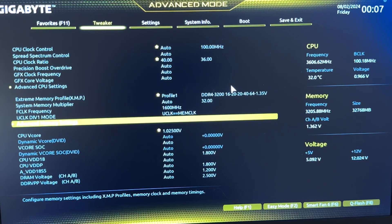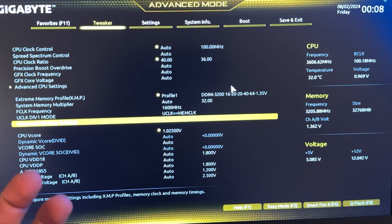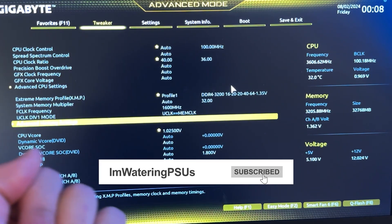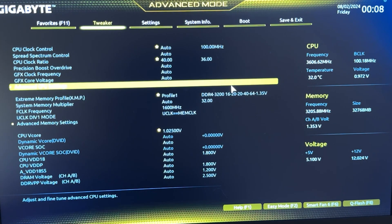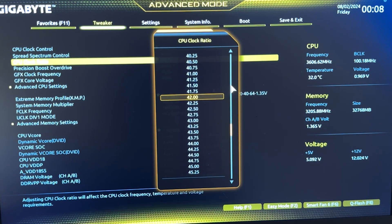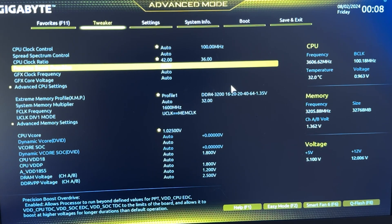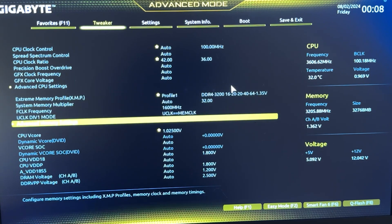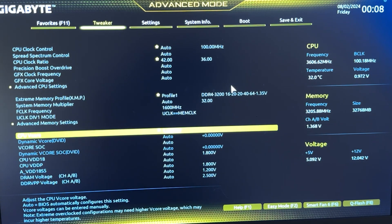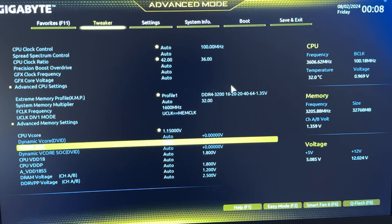If you want to just do a static CPU undervolt, you can close the video now and you'll be pretty happy already. However, in case you want to get a bit of extra performance, you can push the CPU core ratio to 4.2. If you do that, you're going to get a bit more performance but you're going to need a bit more voltage — on average around 1.15 volts to make it stable. So with 1.15 volts and 4.2, you're going to be stable.